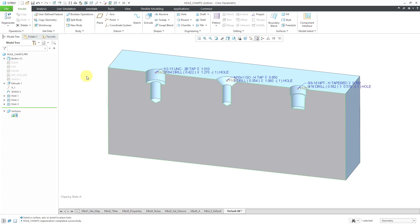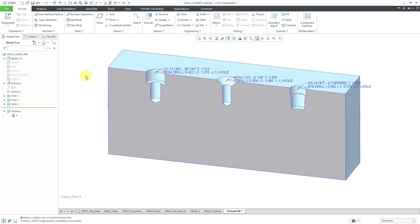Hey, again, Creo Parametric provides you a bunch of different standard hole charts to begin with, but oftentimes that is not enough for you to use. In this video, I'm going to show you the first step in setting up your own standard holes, your different hole charts that you want to use. To do that, I am going to get out of Creo Parametric for a moment and we're going to do some stuff in Windows Explorer.